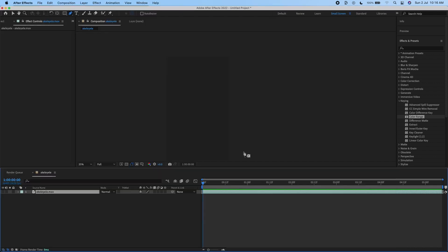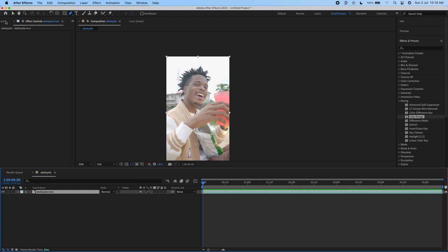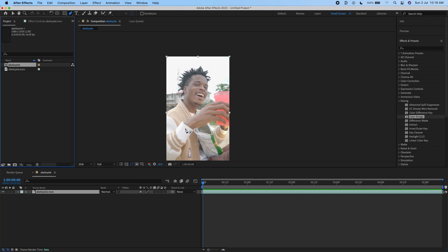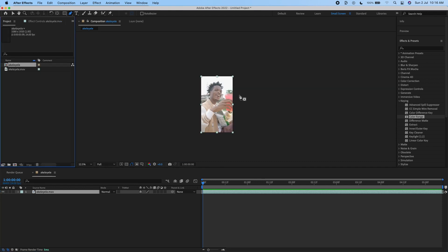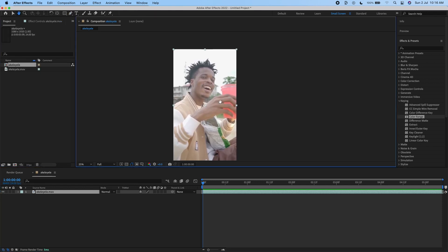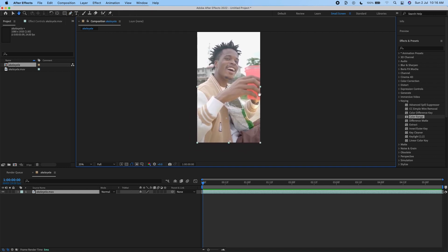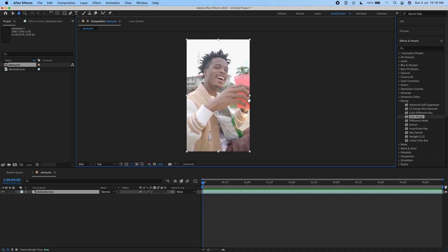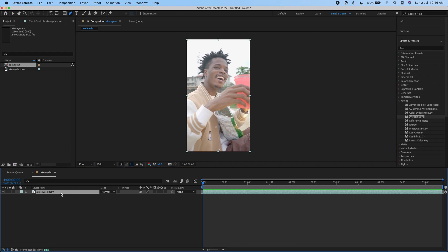I'm going to open up After Effects. I've already imported my video. If you haven't used After Effects before, you might want to check out my beginner course to understand the tools we'll be using. First, you want to duplicate your video by pressing Command D or Control D if you're using Windows.